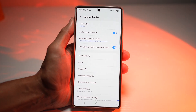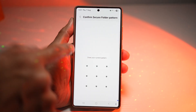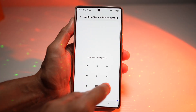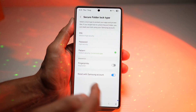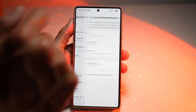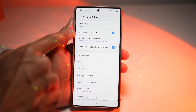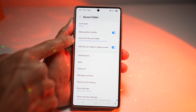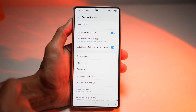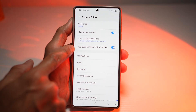Now here you need to first set a fingerprint, pattern, or PIN — that's the lock type. Right now I've just chosen a pattern, so we'll leave that as it is. Next, make sure you auto-lock your Secure Folder, and also make sure you add the Secure Folder to your app screen.